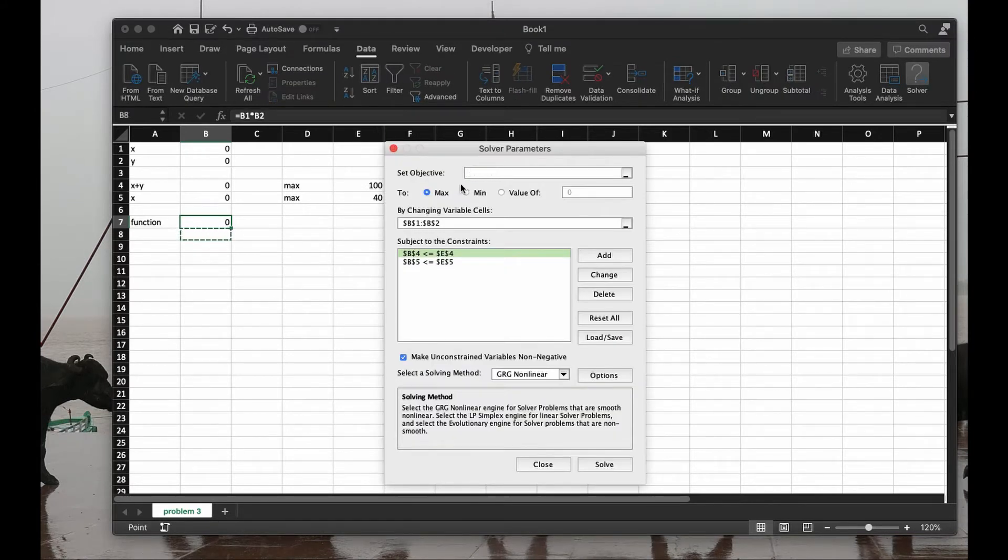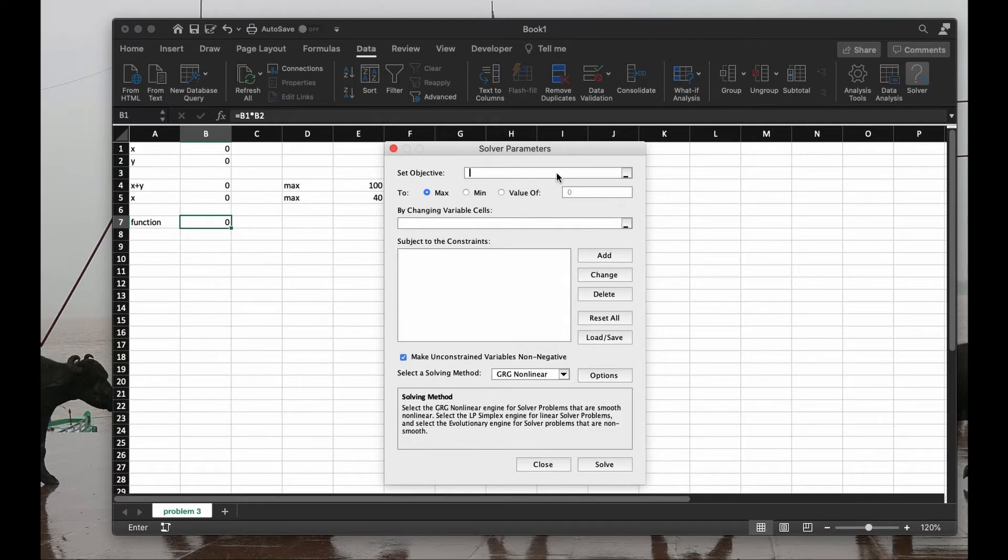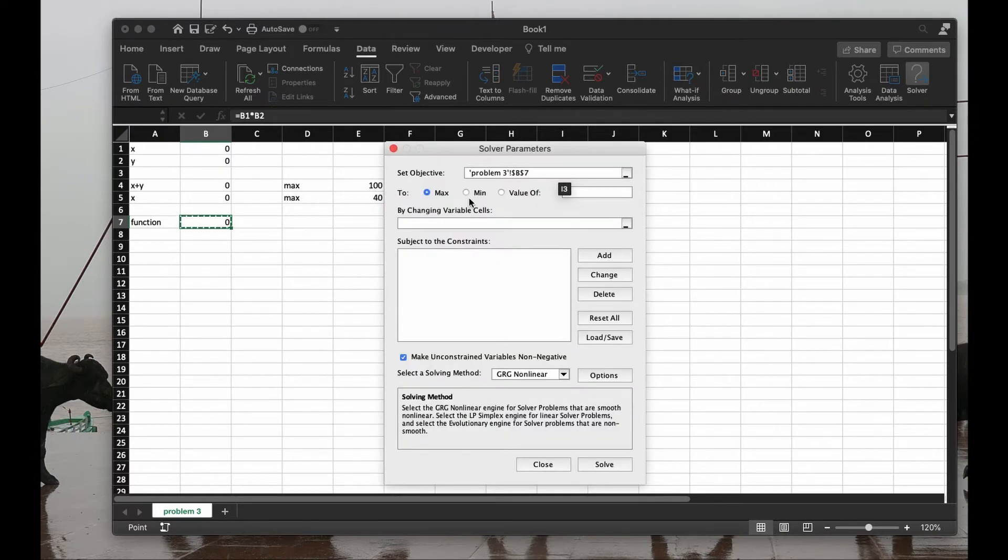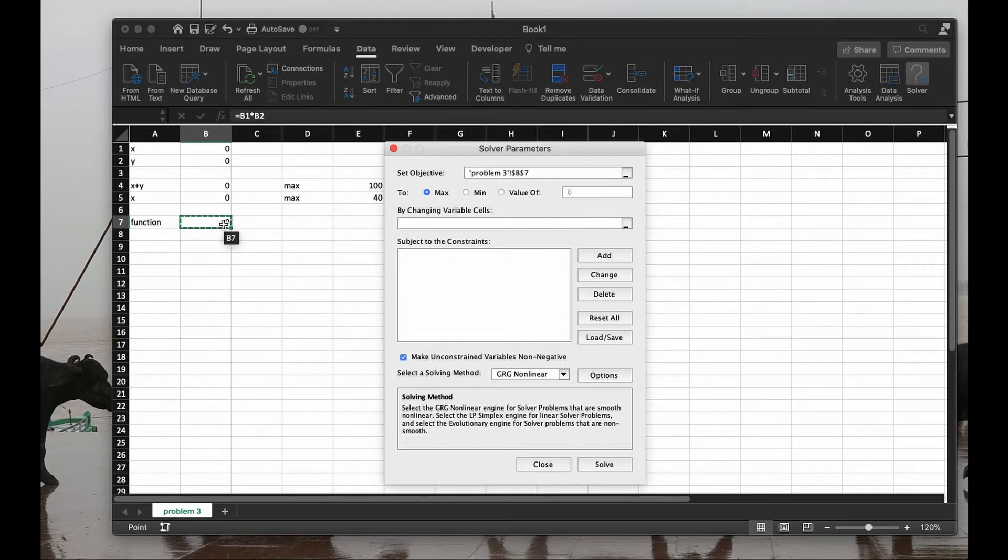I have something from some previous values. Let me delete all this to start off first and explain to you. Here we put the function we want to maximize or minimize. So we can click here, and this is the function. In problem 3, the number of the Excel sheet, I want to optimize the cell B7.